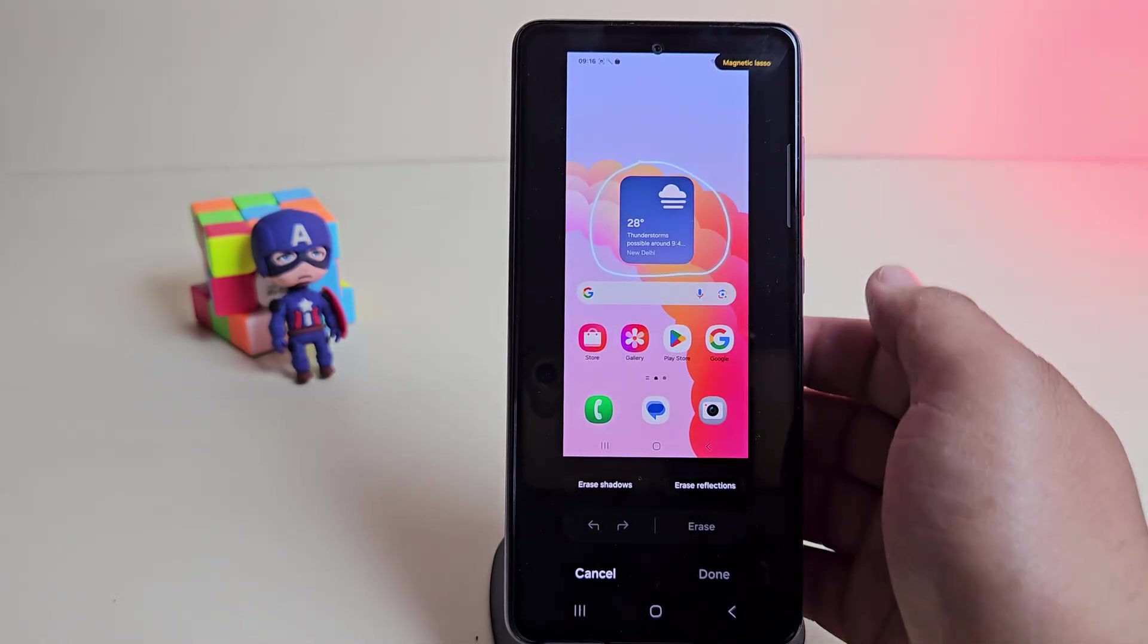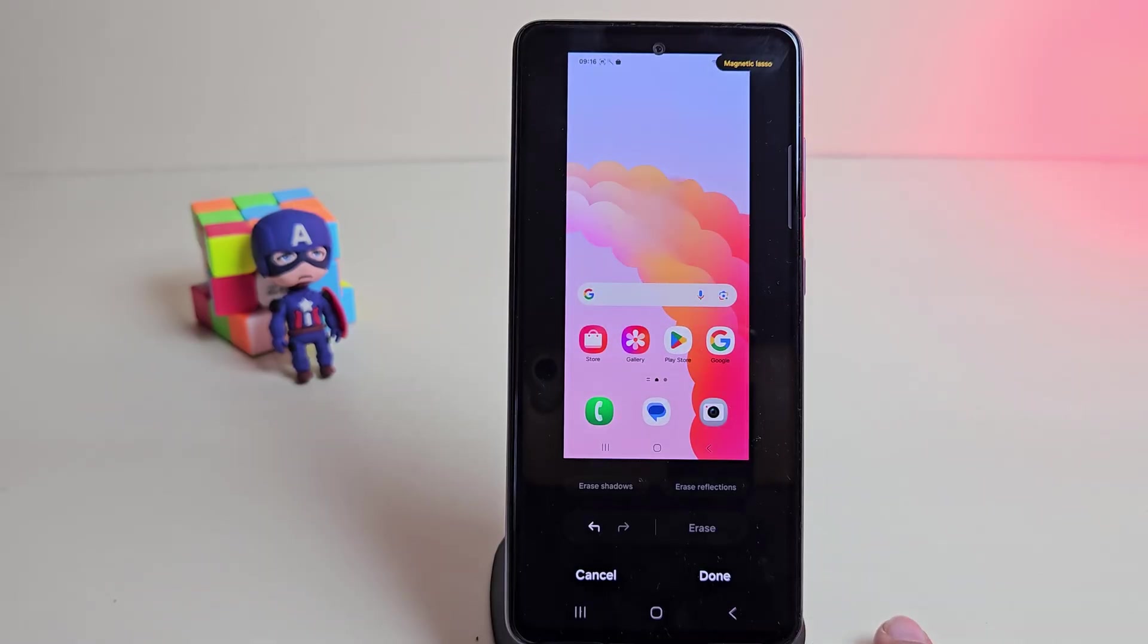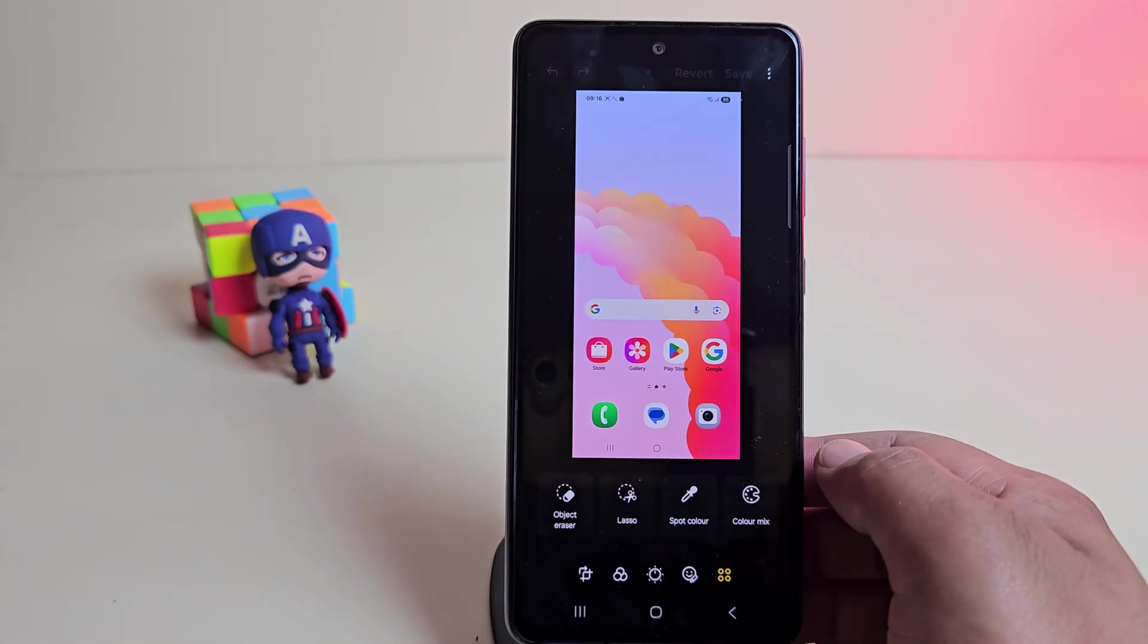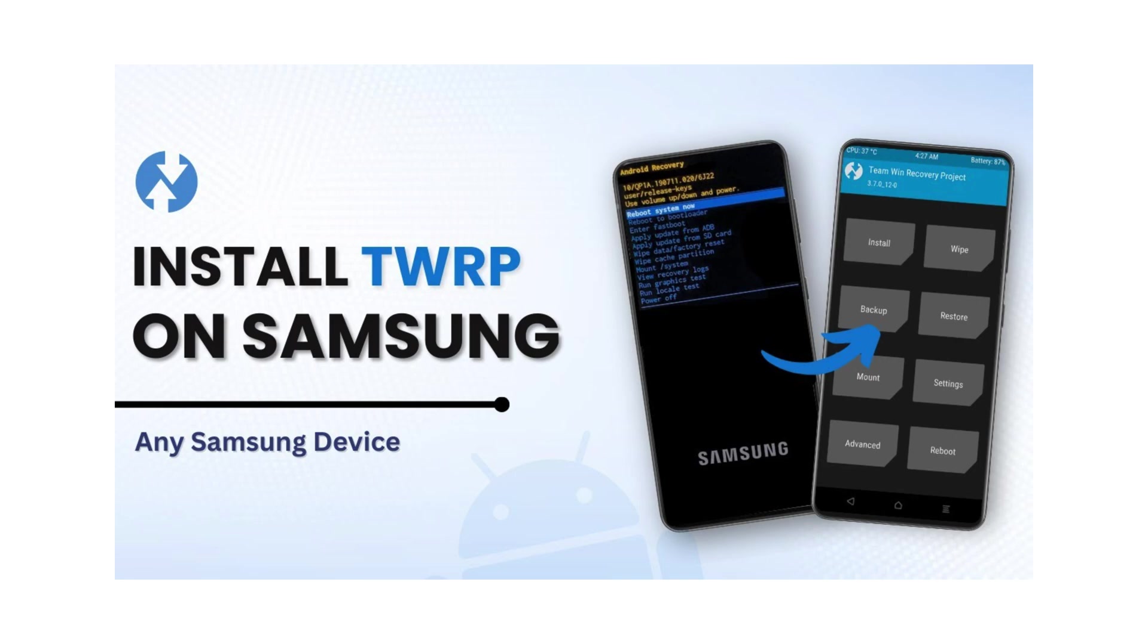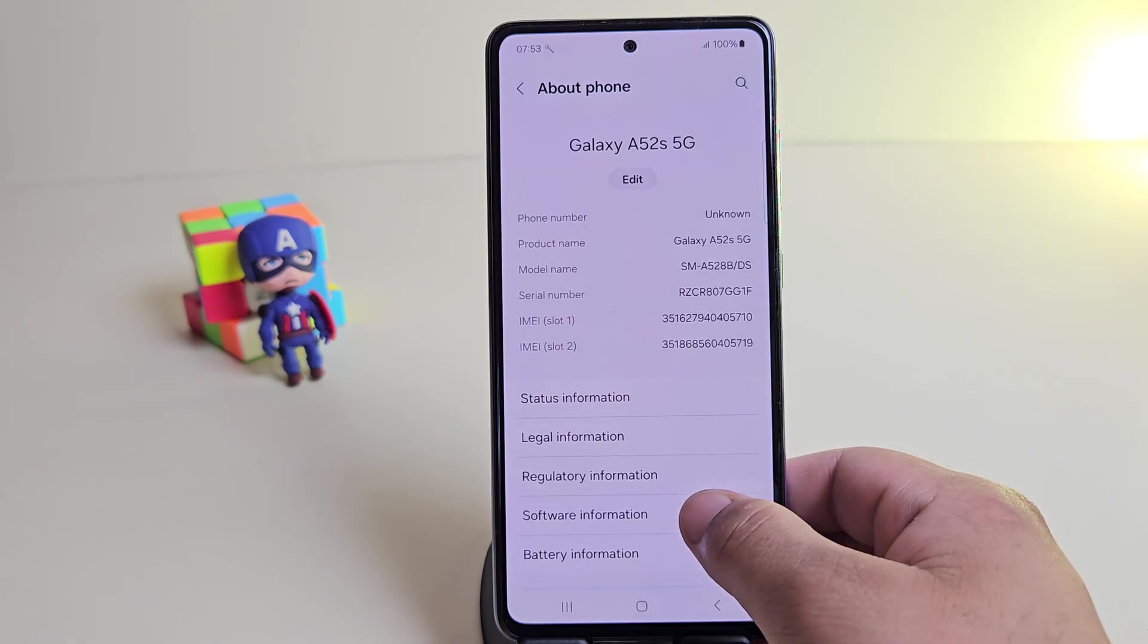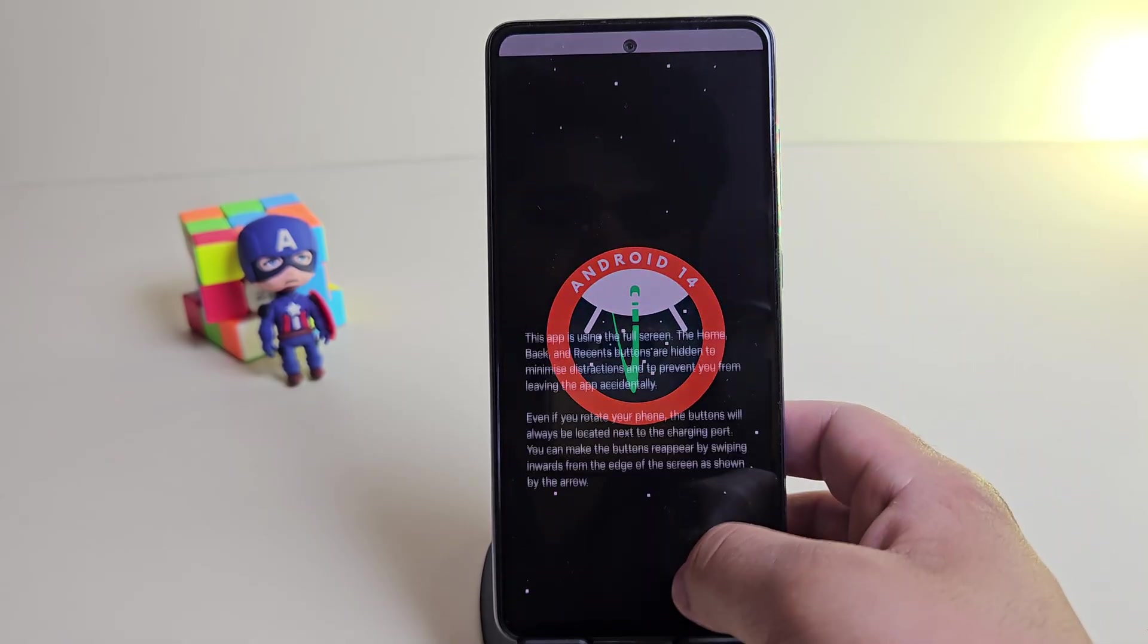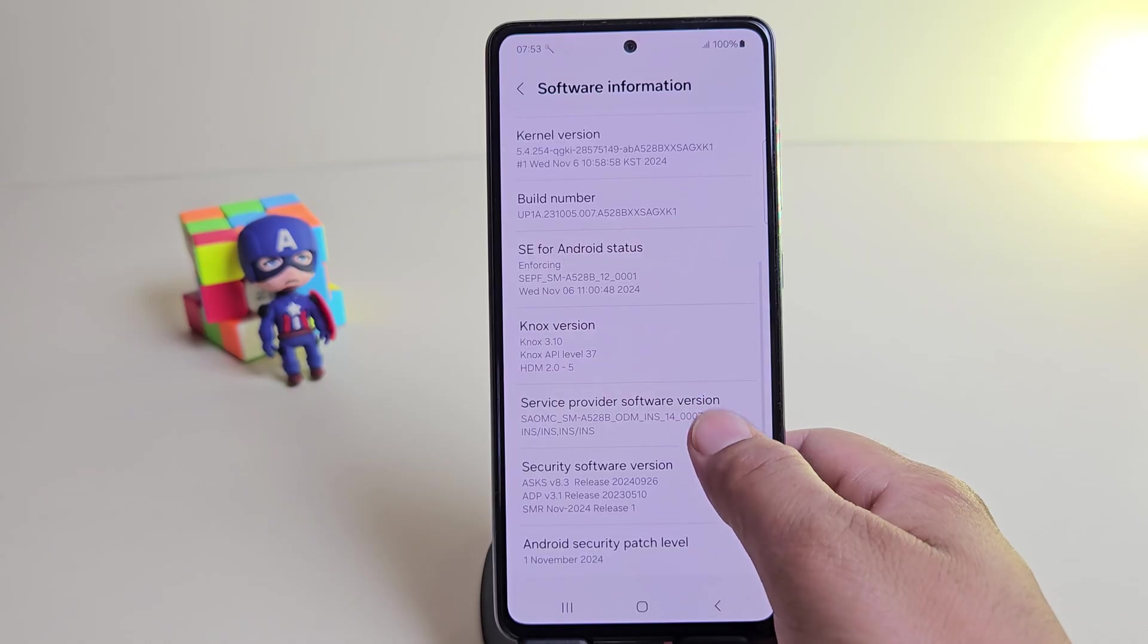We'll use a custom ported ROM and flash it using TWRP recovery. But remember, this method needs TWRP installed first. If you haven't installed TWRP yet, make sure to check out my video on how to install TWRP on Samsung devices. I'll leave the link in the description below. For this tutorial, I'm using the Samsung A52s. It's currently running One UI 6.1 based on Android 14. And yes, we're going to ditch that and upgrade it to One UI 7 using a custom ROM.